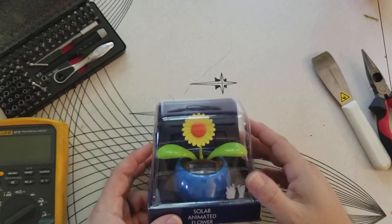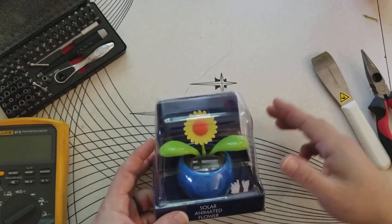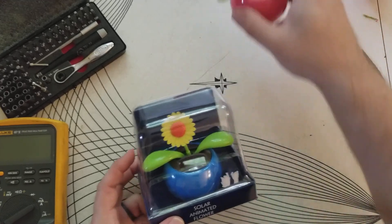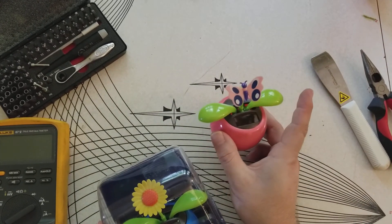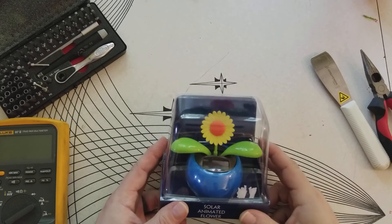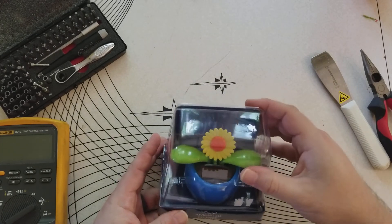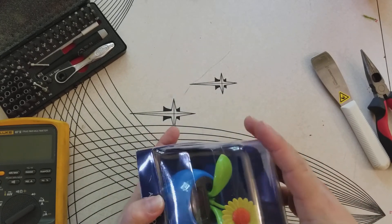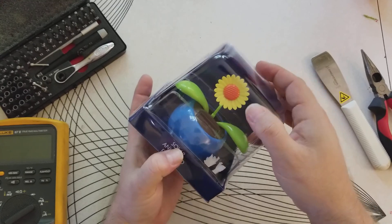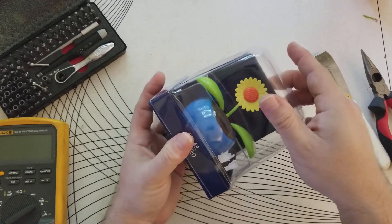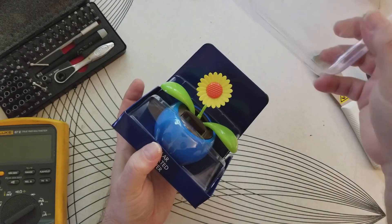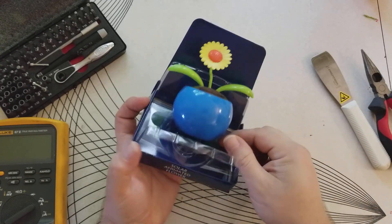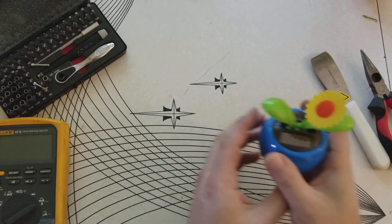It's one of those things you put in your window and the sun hits it, one of these, and then it wiggles back and forth. I've never seen inside of one. I'm sure it's nothing all that amazing or revolutionary, but I want to see the inside so you'll get to see it too. It comes in nice little packaging. Four dollars.